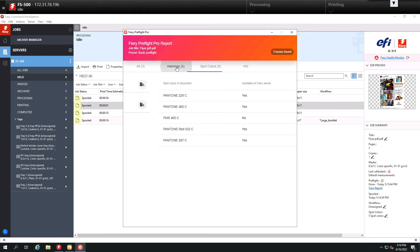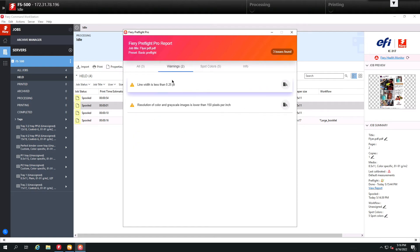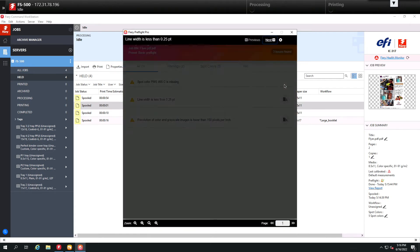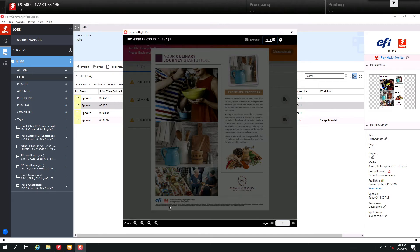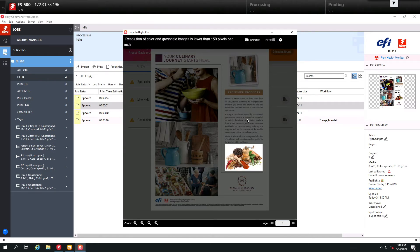If we go to warning again, you're going to see these two issues that are available for us to review. And if we come over here to the icon, this will open up the file itself so we can view on the screen the area in the file where we have the problem. So in this example, here's the line that's too thin. If we come up and click next, you'll notice here we identified the photograph that is under 150 DPI.